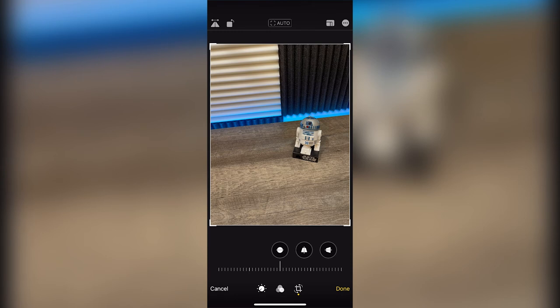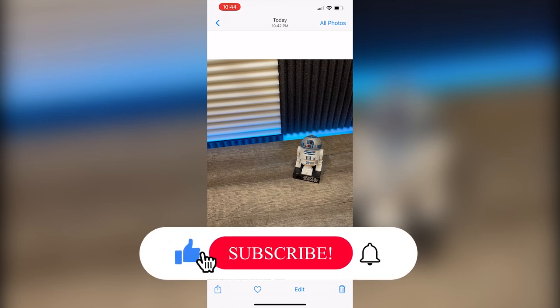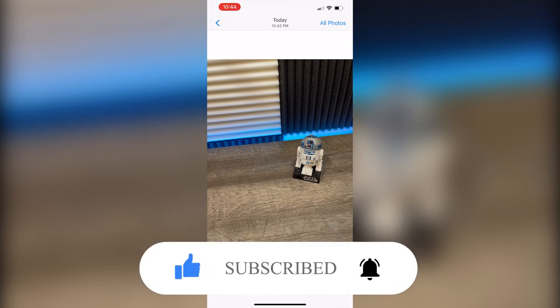You can do that with any kind of image, and then once you're done just press Done and it's gonna save your image. This method will work on iPhone and iPad. If this video was helpful to you press that like button and don't forget to subscribe. Thanks for watching.